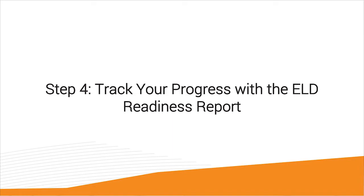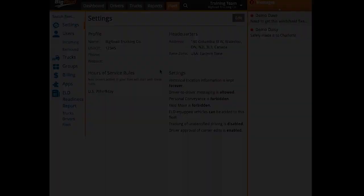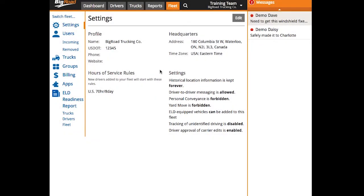And step four, track your progress with the ELD readiness report. It may seem like a lot of steps to complete and record keeping to keep straight in your head, especially if your fleet is rather large. So we suggest using our ELD readiness report to track your progress.